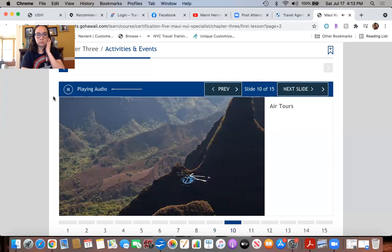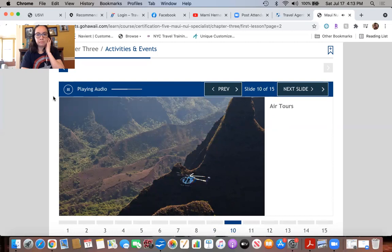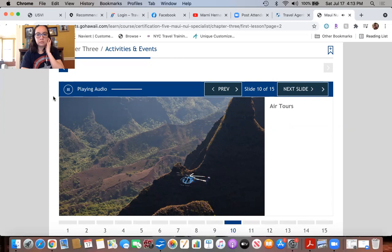Air tours: Helicopter tours are a popular activity on Maui, providing a way for clients to get a bird's-eye view of inaccessible valleys, steep gorges, remote waterfalls, and neighboring islands. Visitors can also soar above rainforests and mountainous landscapes in a powered hang glider or sail 800 feet above the ocean in a parasail. You should book air activities for your clients well in advance as they sell out early.